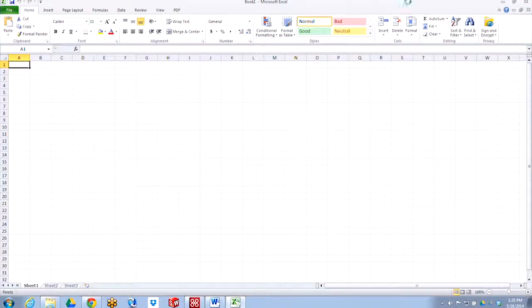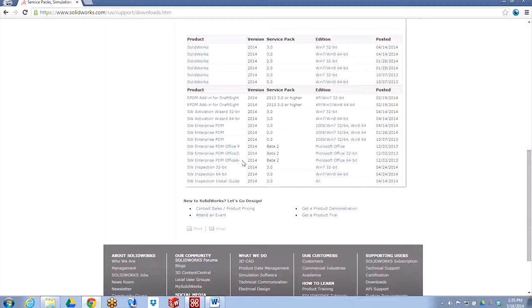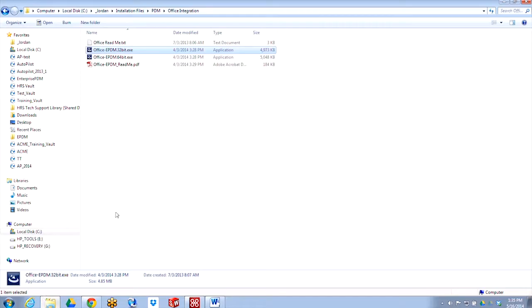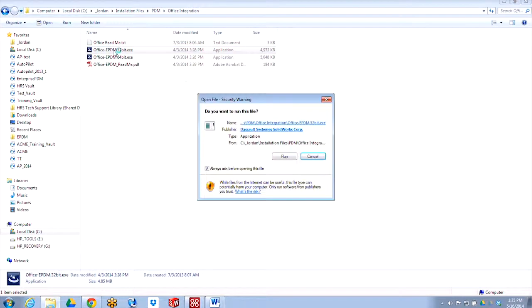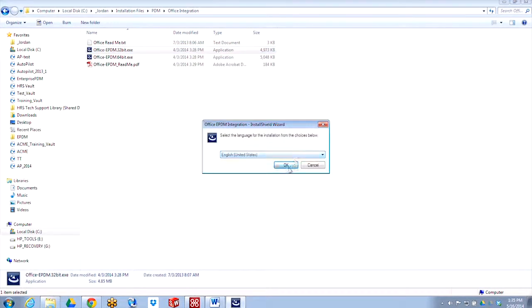Once you determine which version of the Office add-in you're going to download, you'll select from these links, download that to your local machine. I've already got my downloads. Now I'm going to install 32-bit. I'm just going to click on my file and run the program.